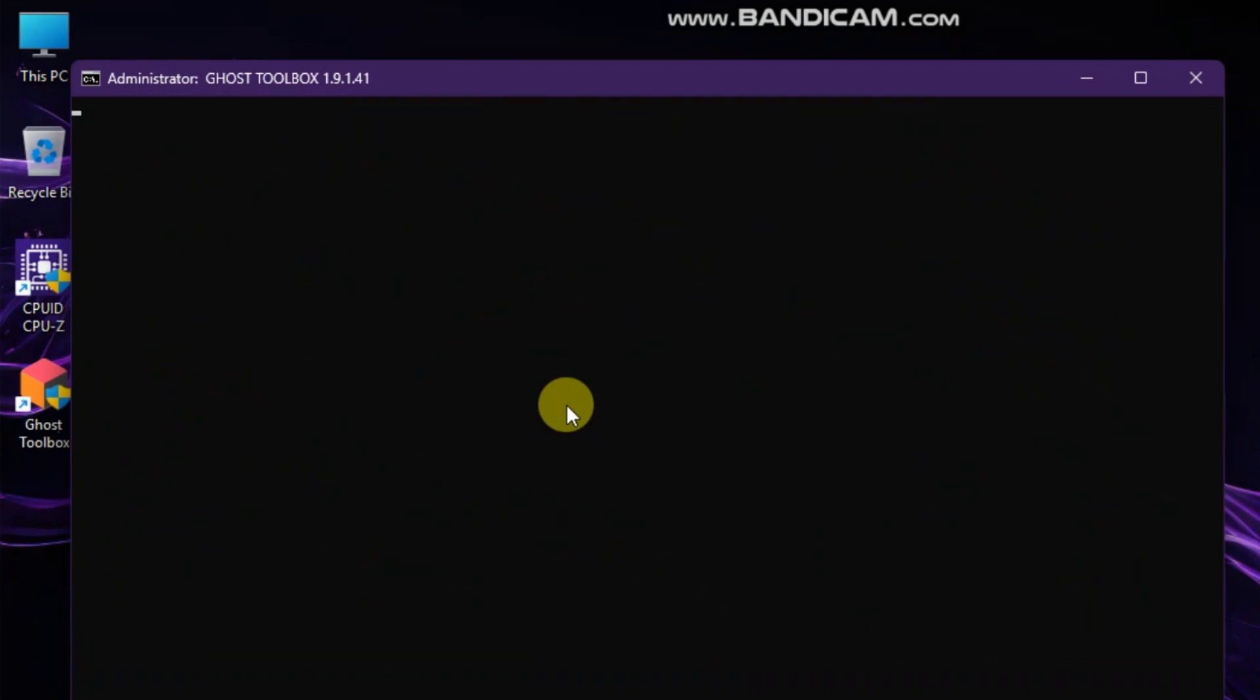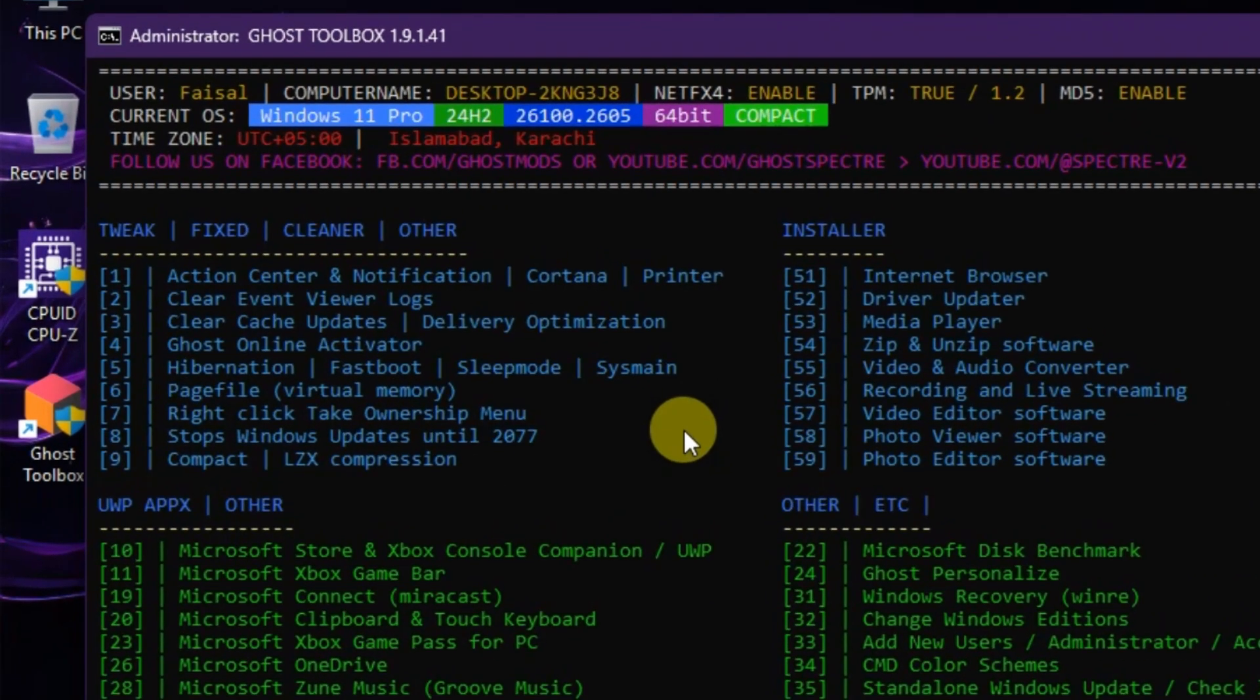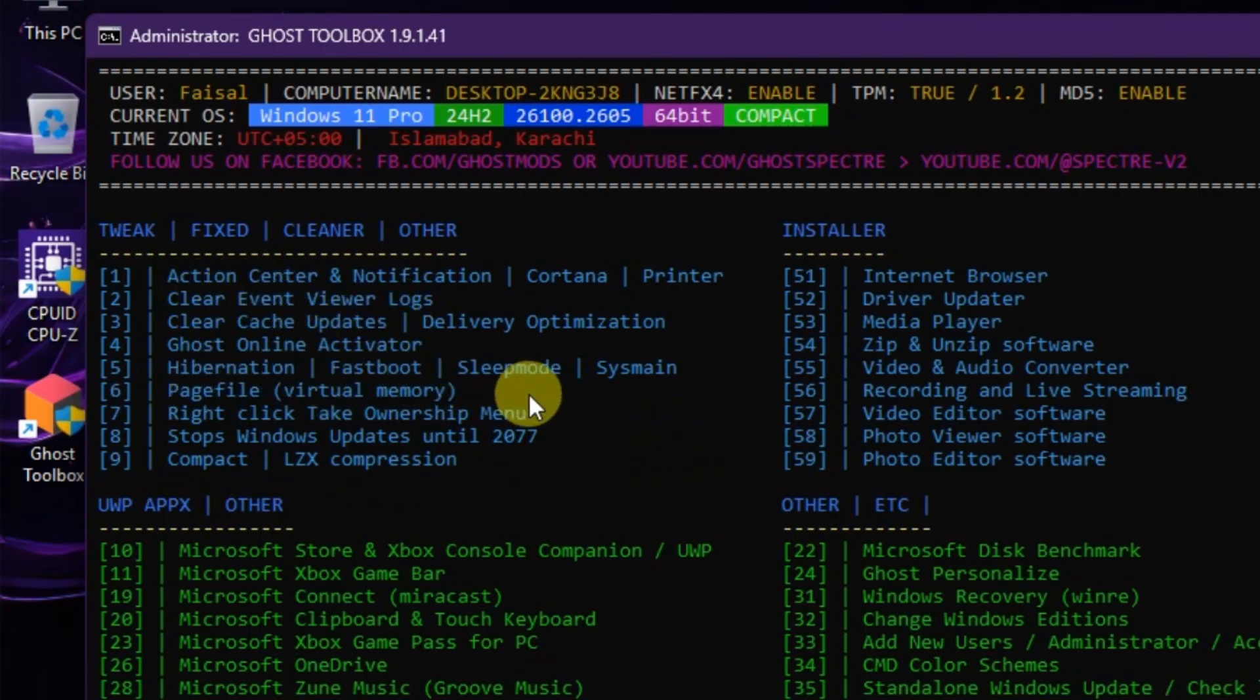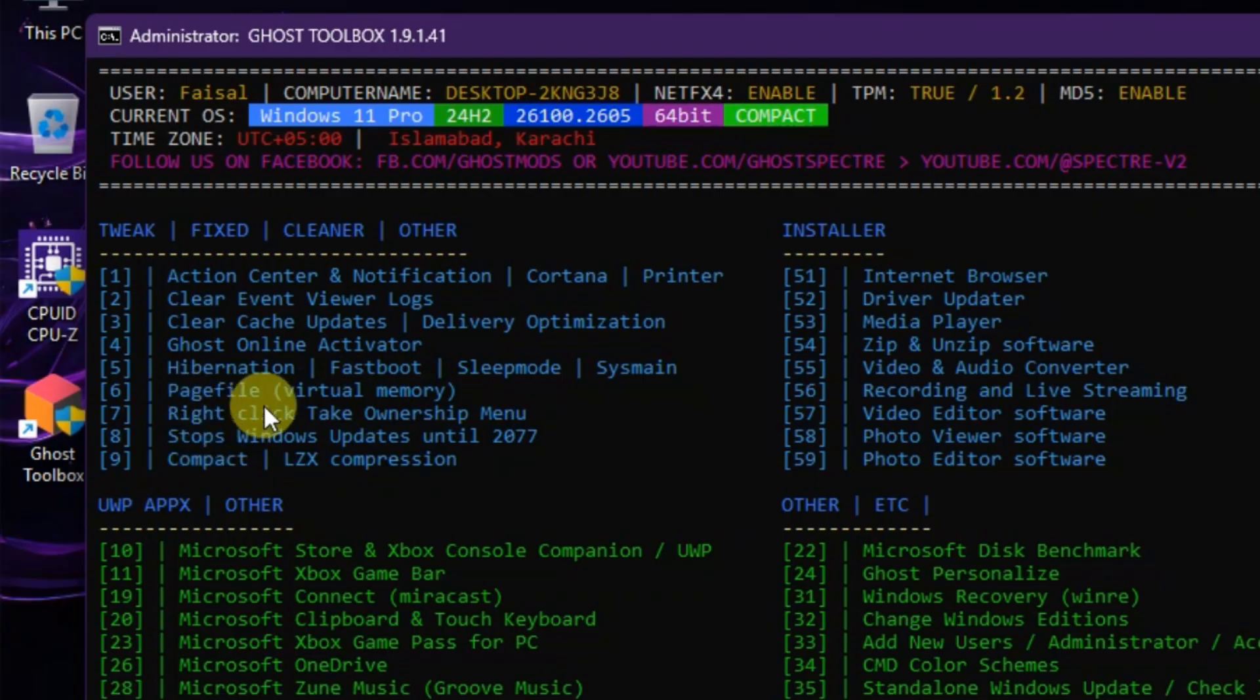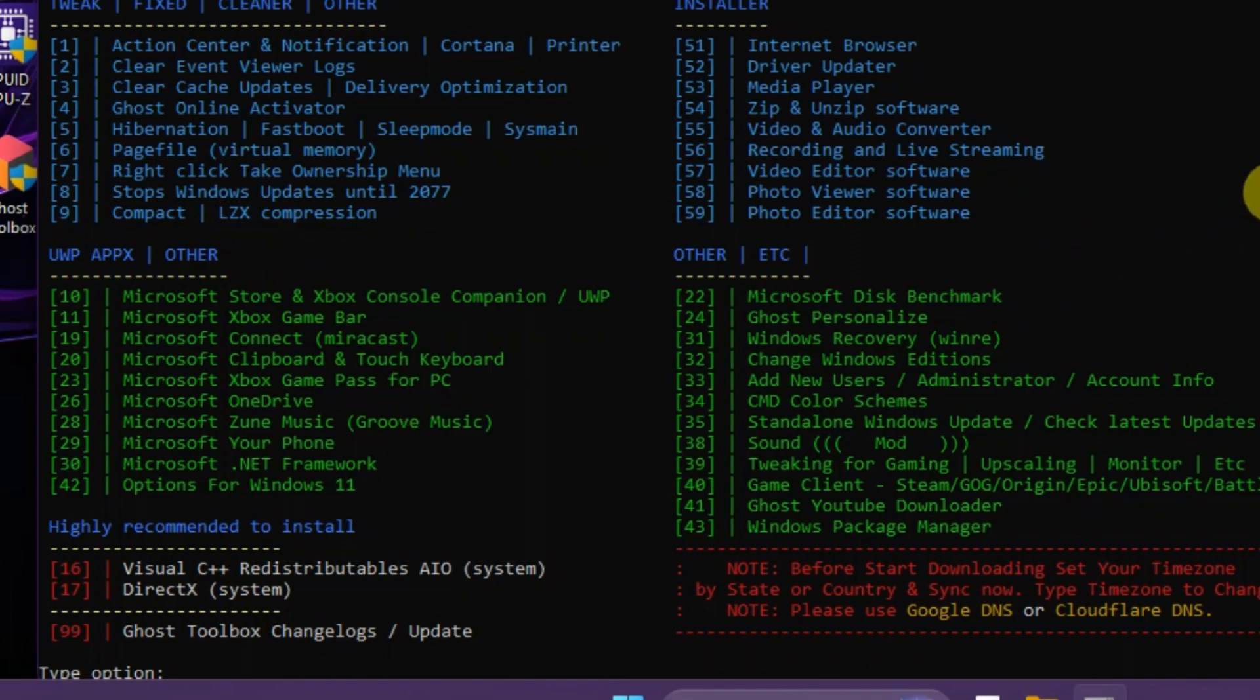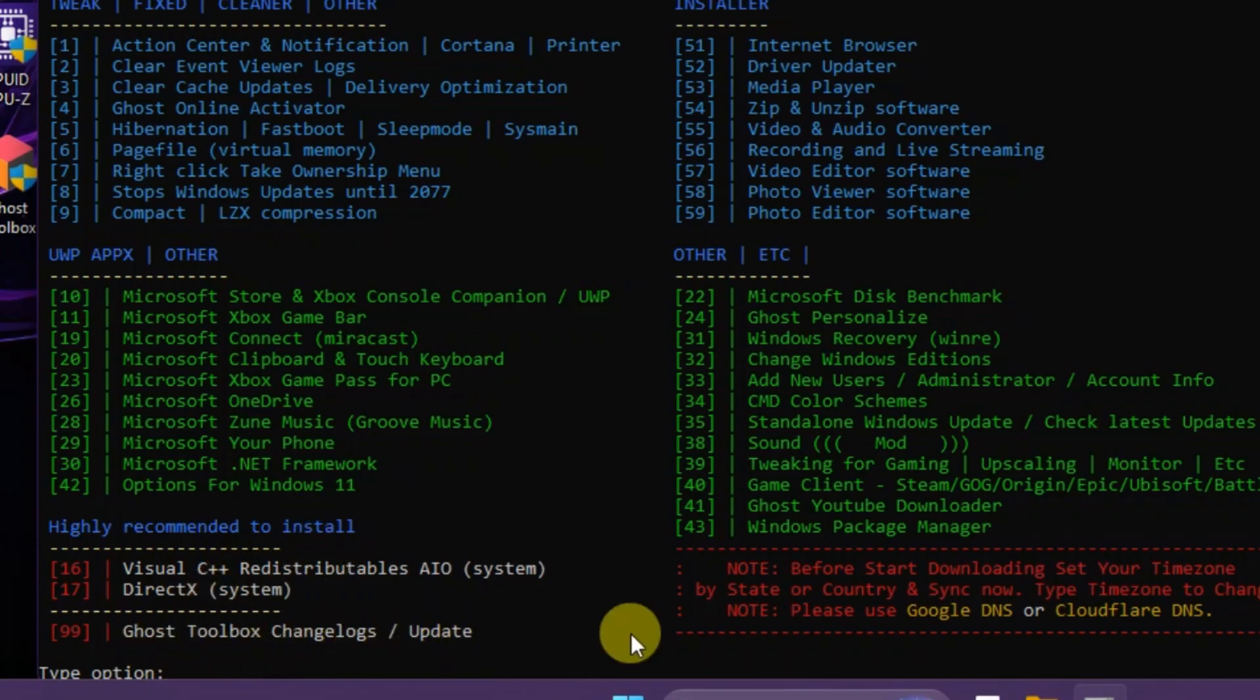Ghost Spectre is essentially a modified version of Windows 11. It is optimized for low-end or older PCs, so there are no bloatware or high-system requirements like the official version of Windows 11. The developer also gives you the option to install features based on your requirements after the installation of Windows using the Ghost toolbox.